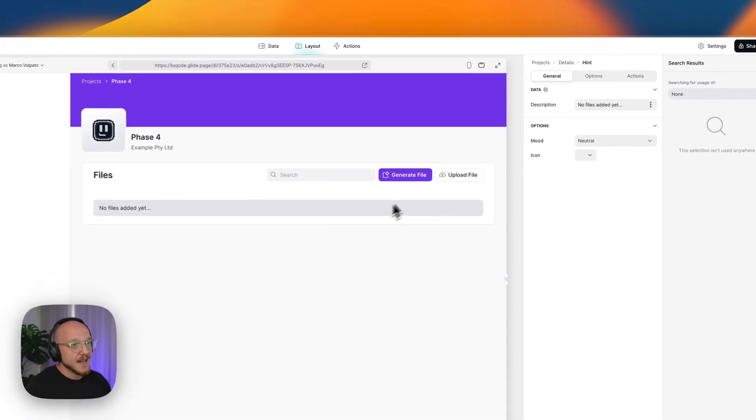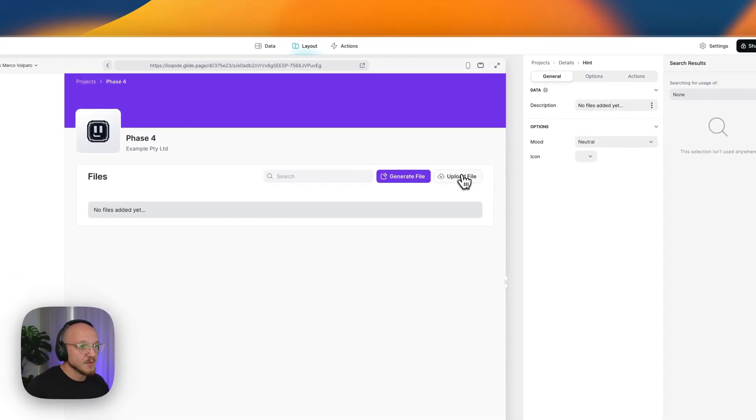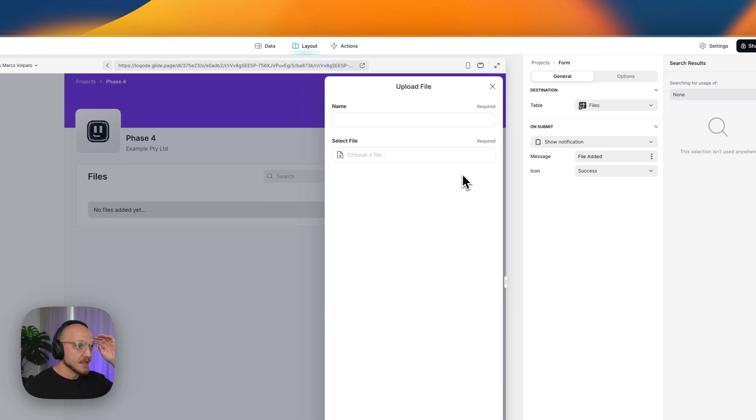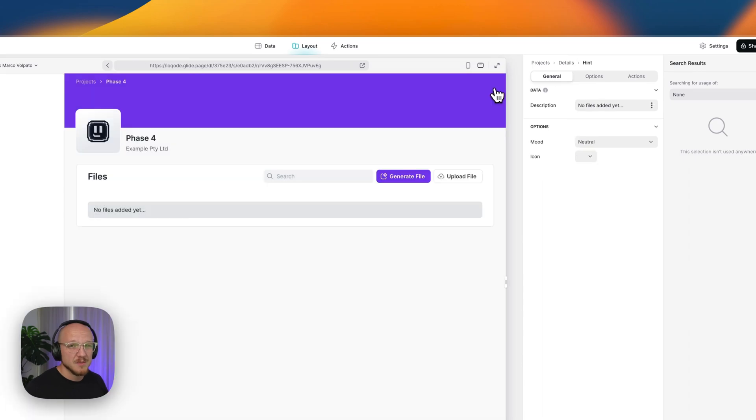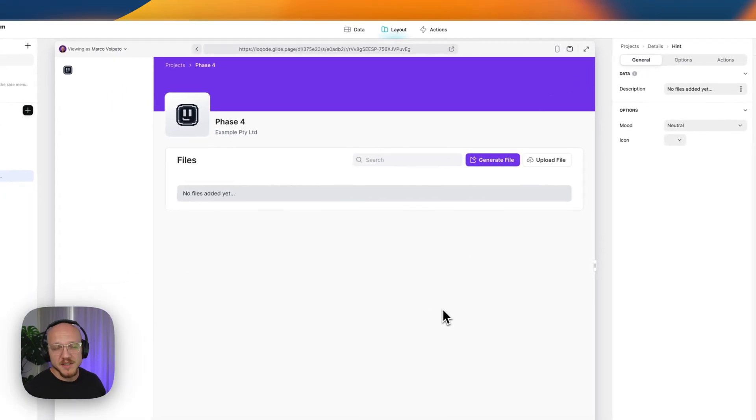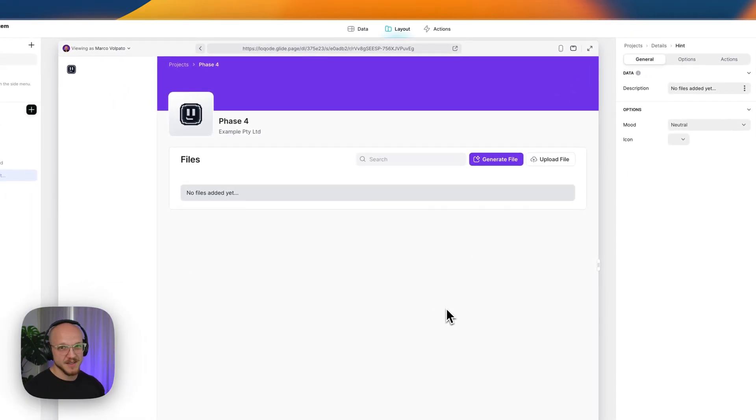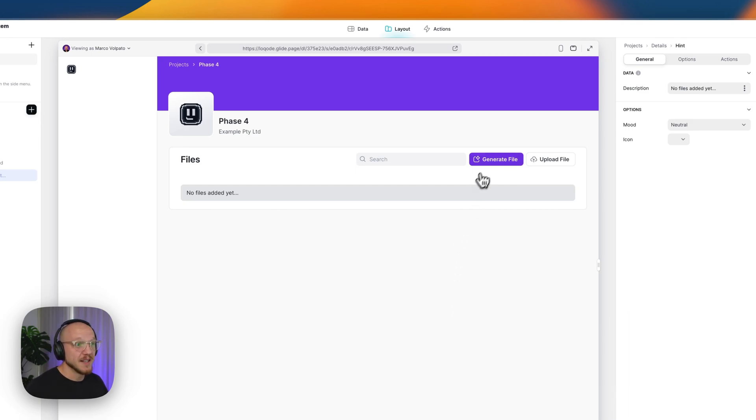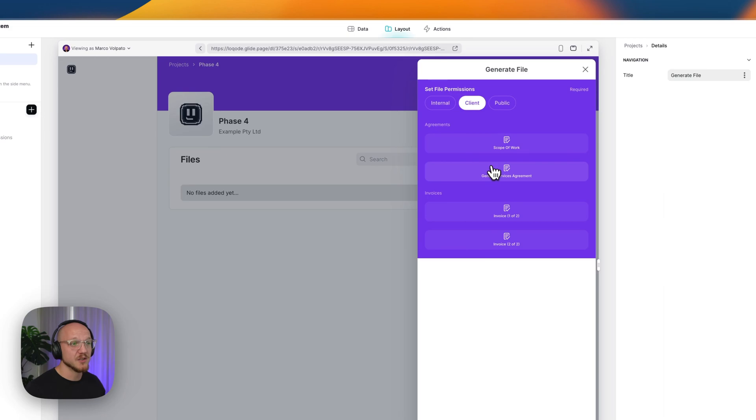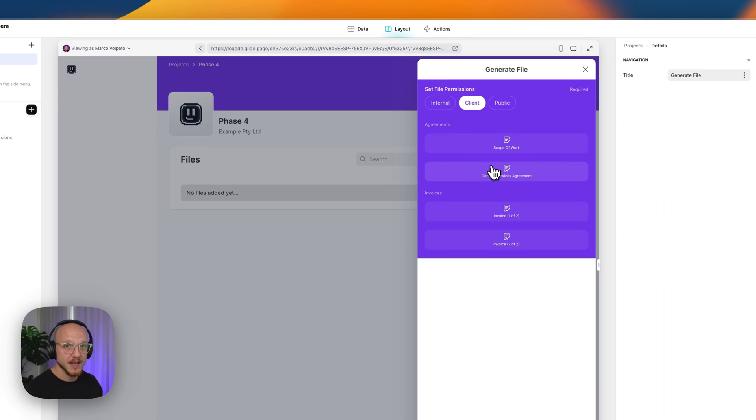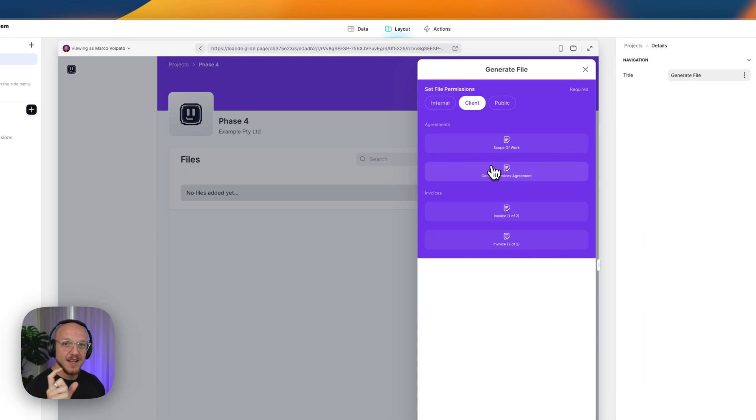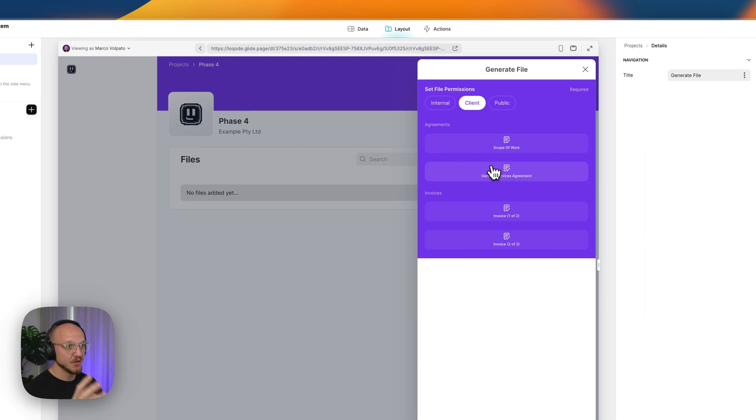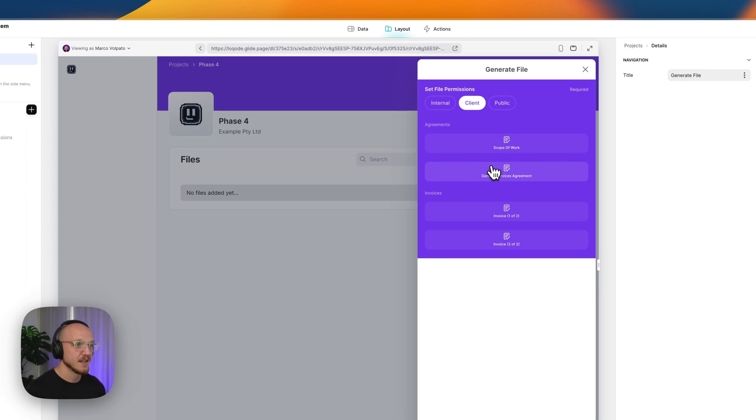Now we can of course as with Glide upload a file. This is pretty straightforward, we can name it and then select it. But this is a little slow and tedious and I want to streamline everything to do with my business if possible. So I want to click this generate file button and what this is going to do is give me a list of all the templates that I've added to this example and it will automatically fill out these templates create a PDF based on all of the existing information in Glide related to the clients, the projects, everything.